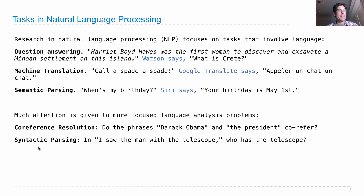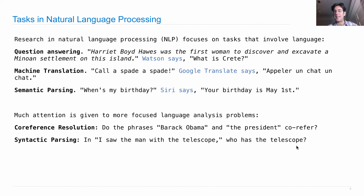There's another task called syntactic parsing, which figures out the structure of sentences. If you have the sentence 'I saw the man with the telescope,' did you see a man using a telescope, or did you see a man who was holding one? Who has the telescope? That will be determined by where you decide to attach 'with the telescope' — the prepositional phrase — and whether it's modifying 'man' or modifying 'saw.'